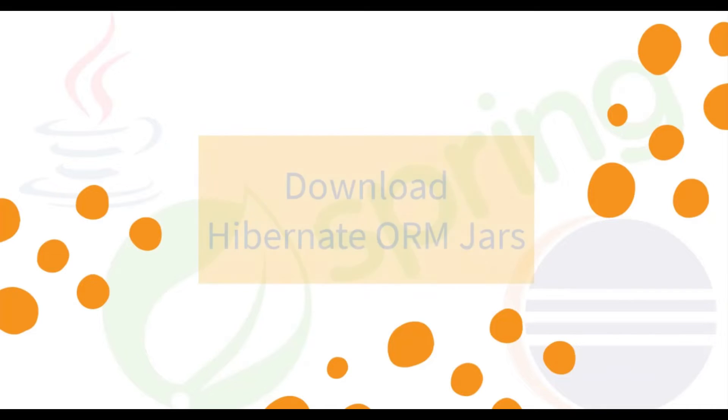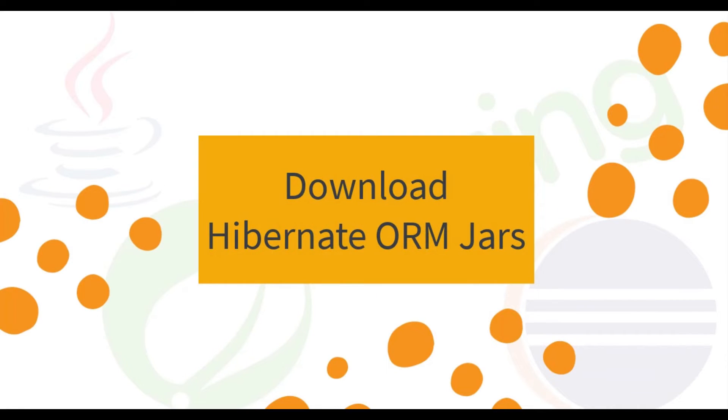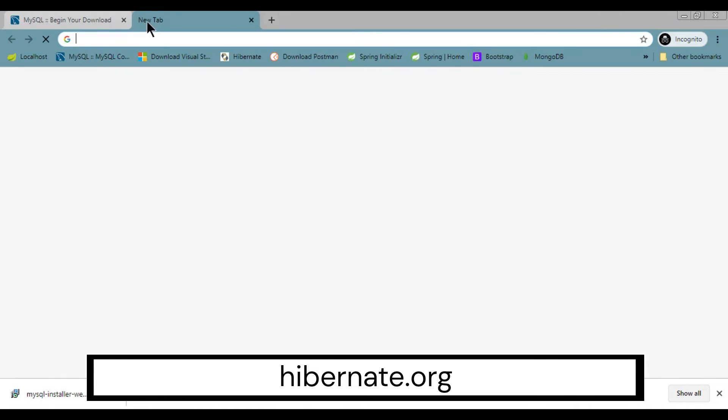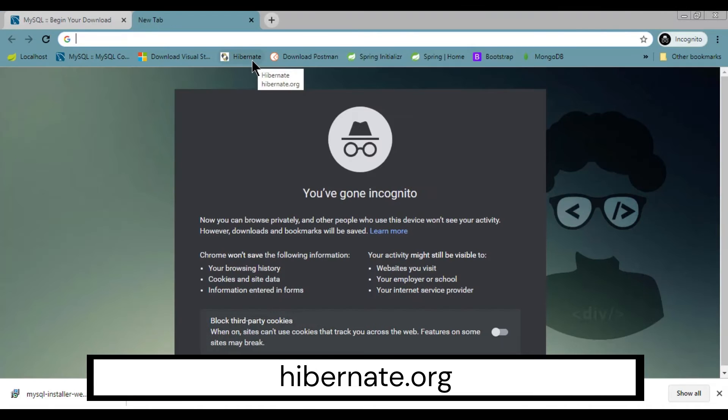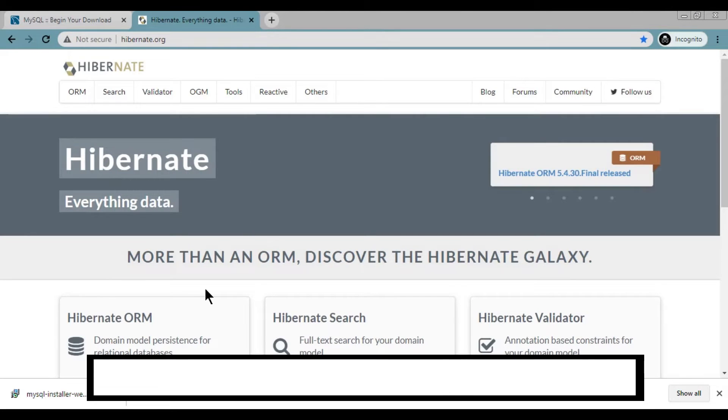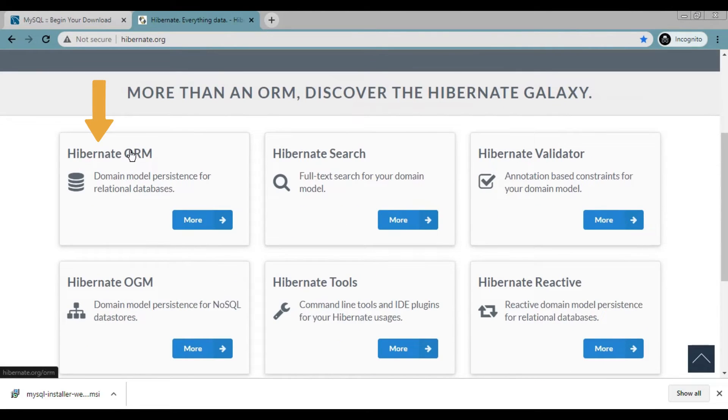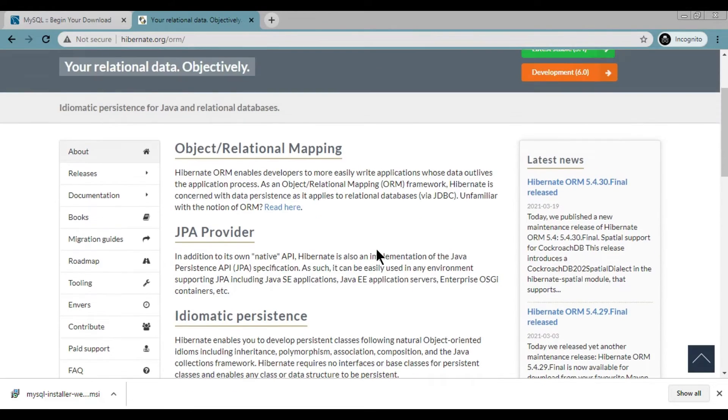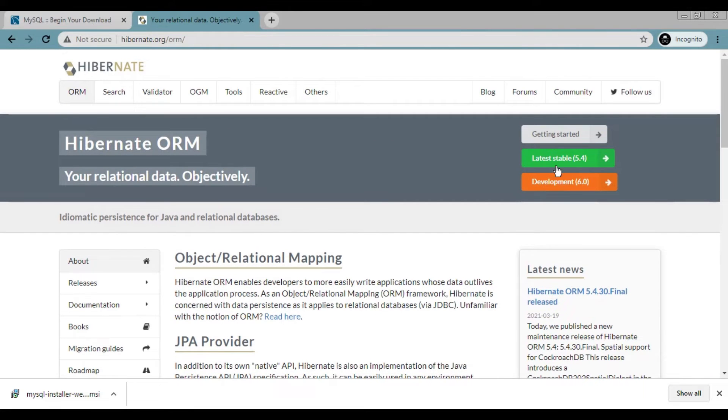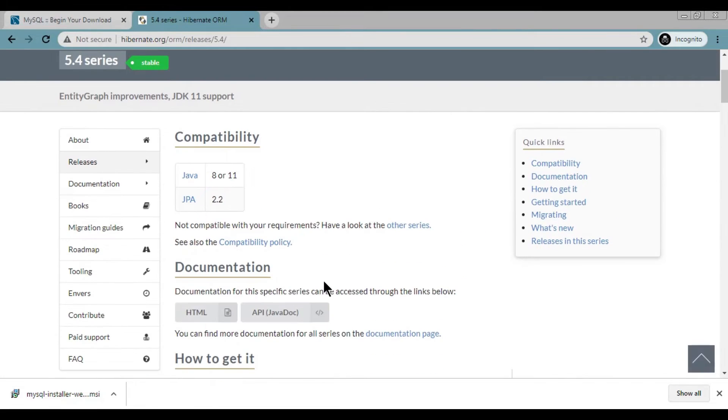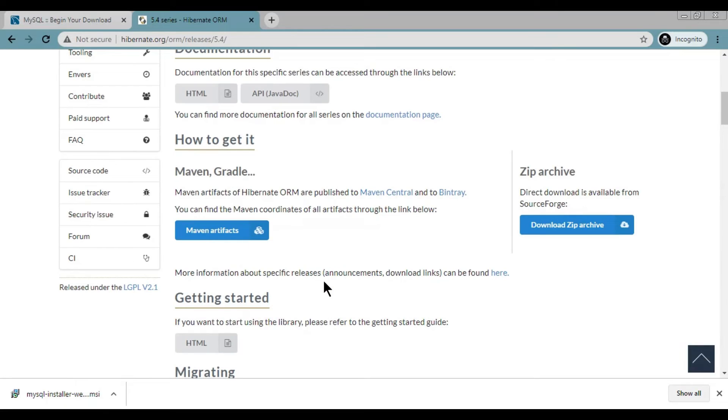Step 4, Download Hibernate ORM JARS. Open your browser and visit hibernate.org. Go down and click on Hibernate ORM. Click on latest stable version and click on download zip archive.